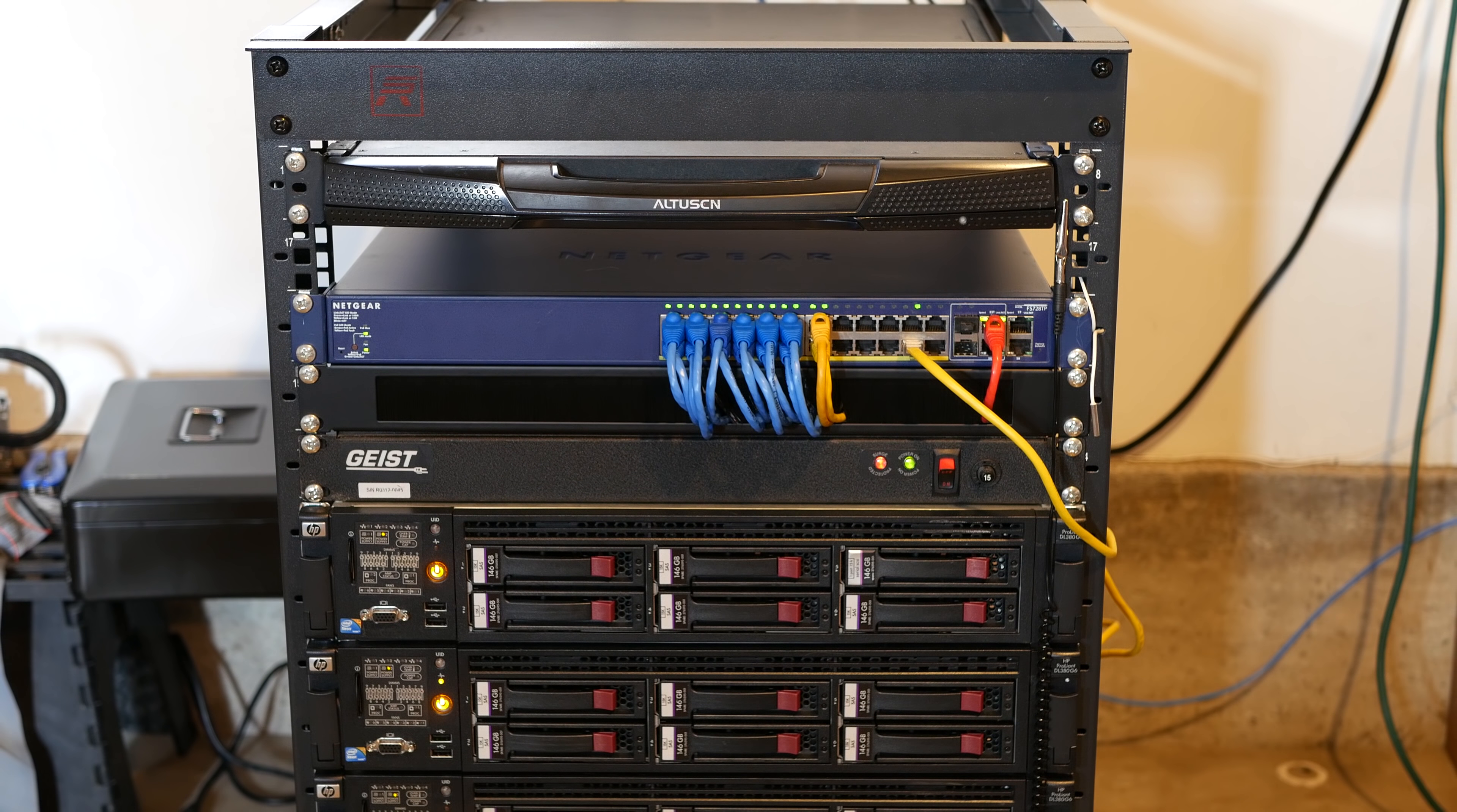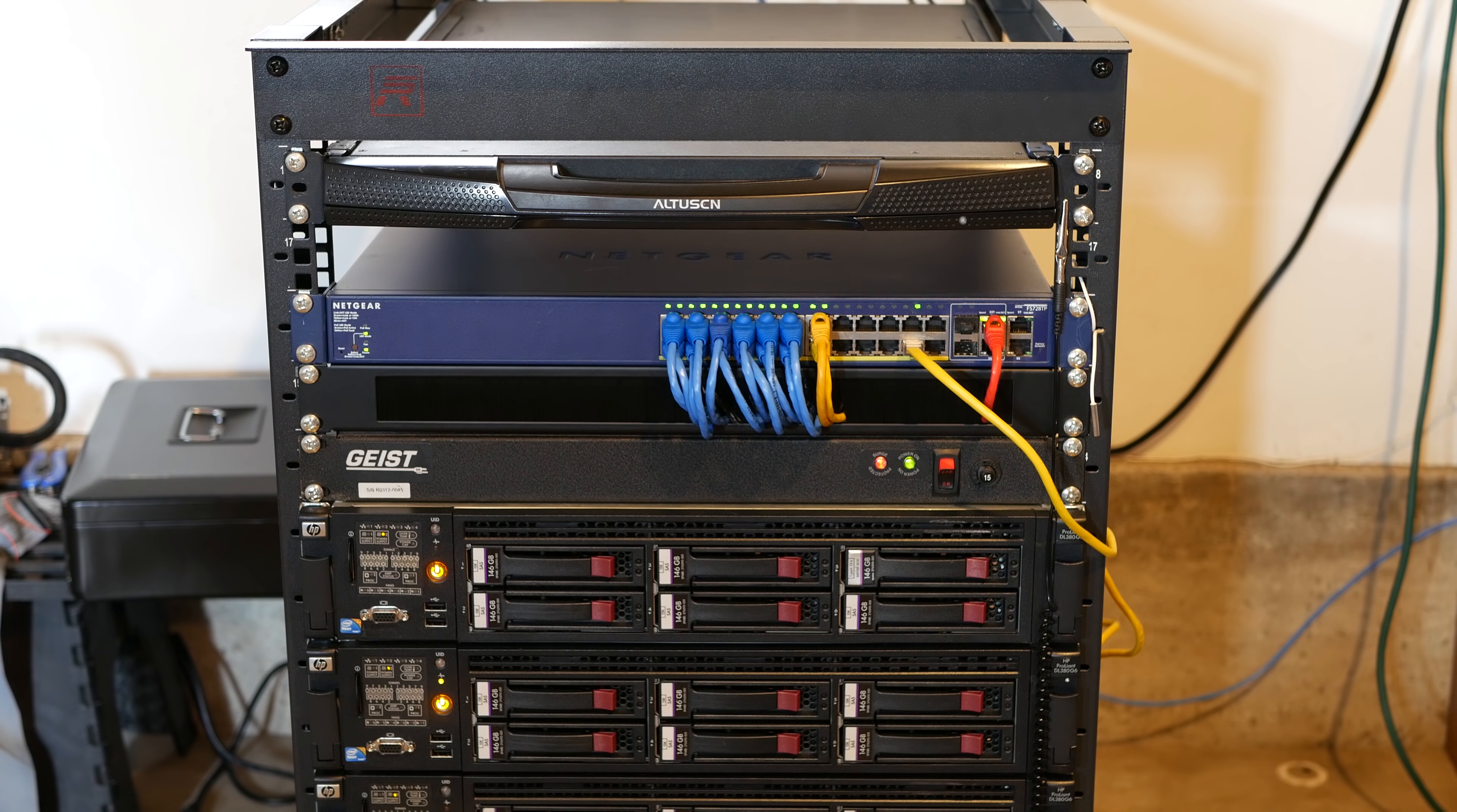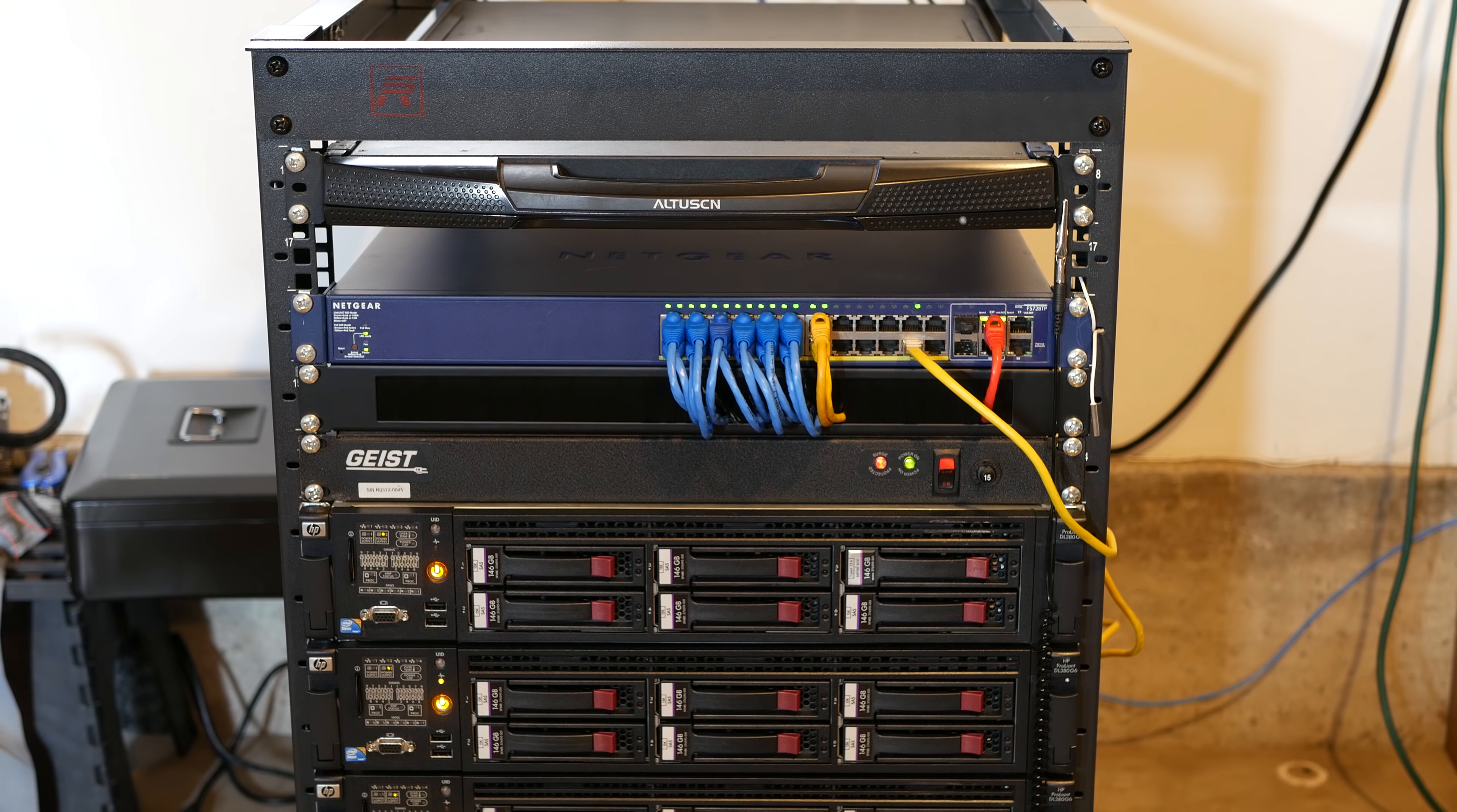Below that we have my Netgear 10/100 PoE switch which gives network to all the servers. That is a Netgear FS728TP switch. This thing is pretty expensive online. I was able to get it at Goodwill for about $20 and this thing has never failed me. So far it works just fine.